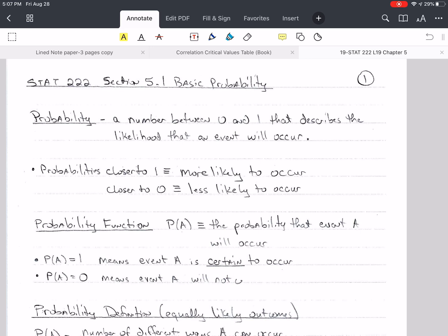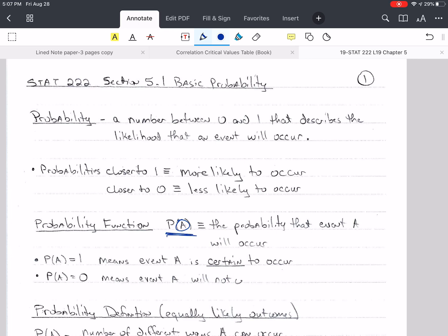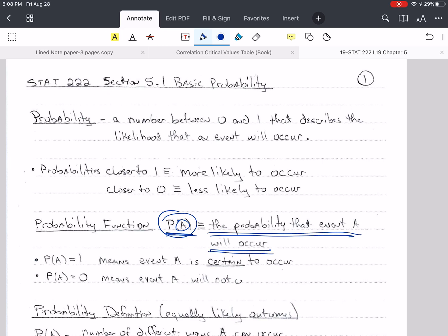It's important to know the probability function. We're going to be using this the rest of the semester — it'll have a different form, but it'll be basically the same thing. The probability of some event A — we read this as the probability that event A will occur. So we say P of A, and it means the probability that some event A will occur.